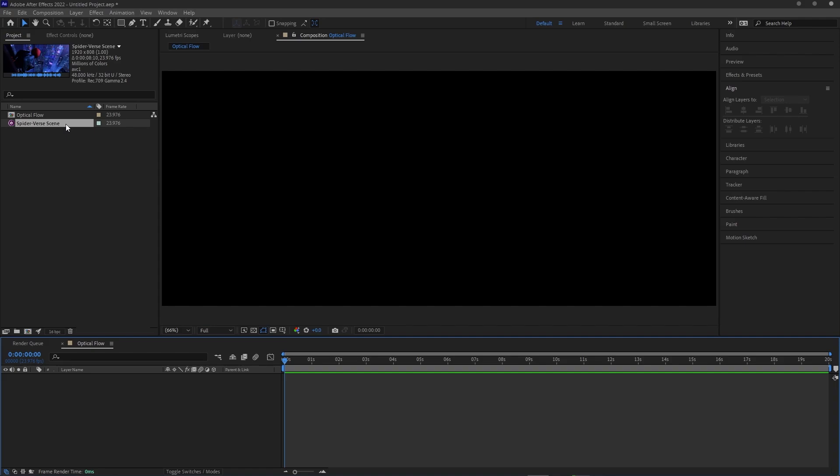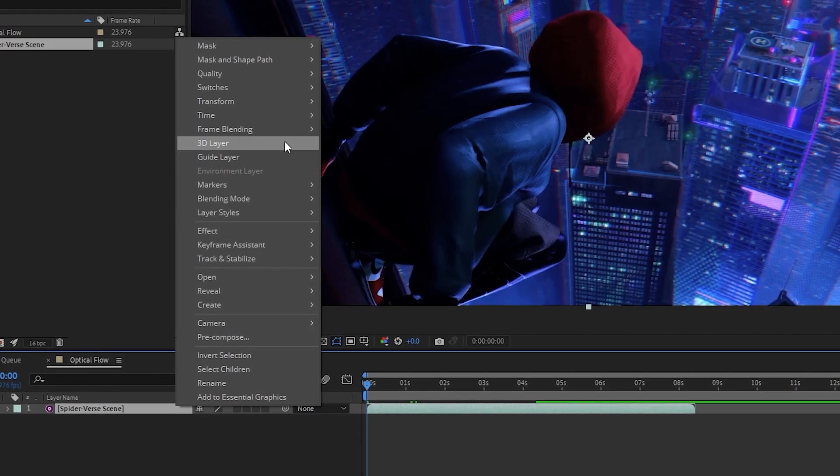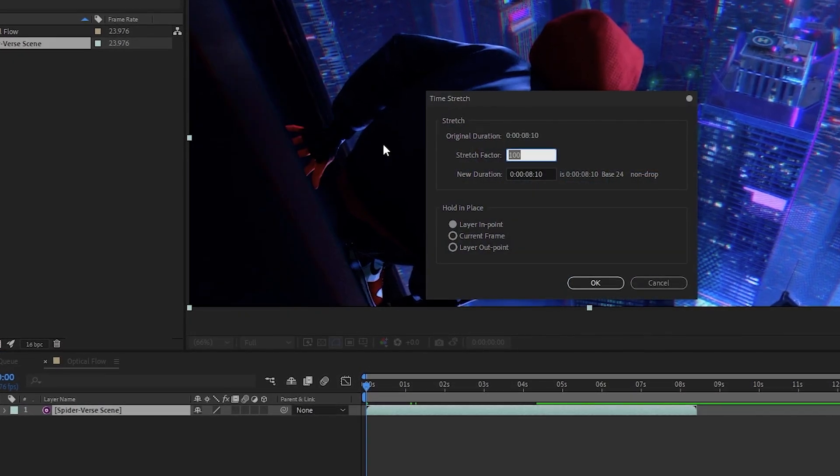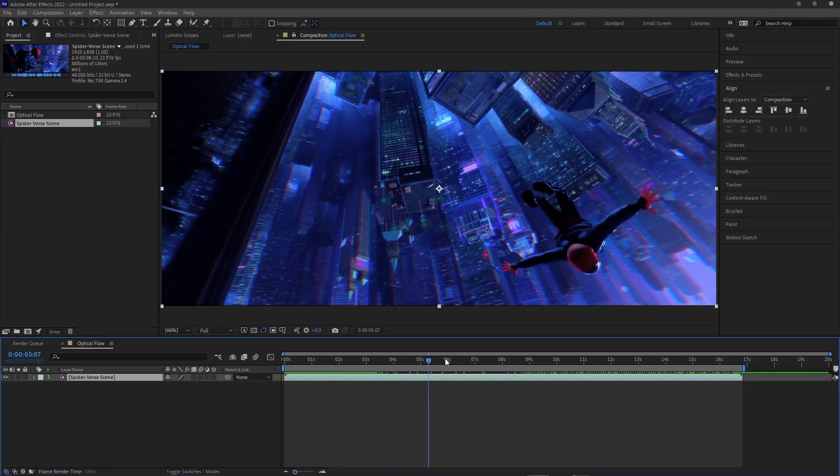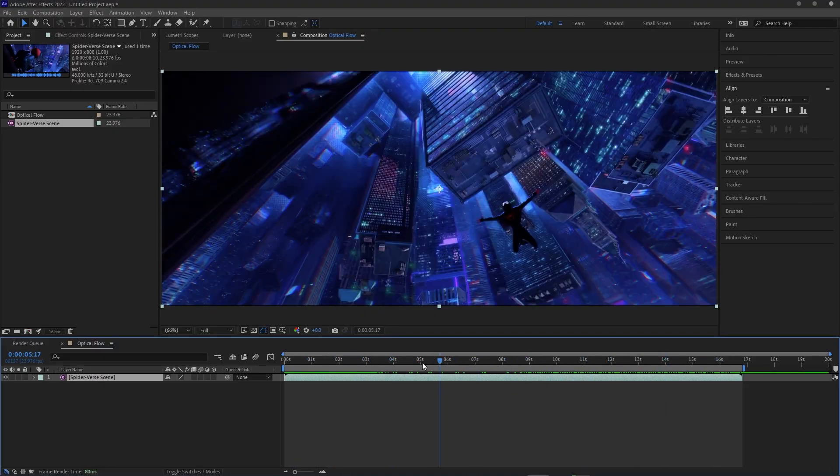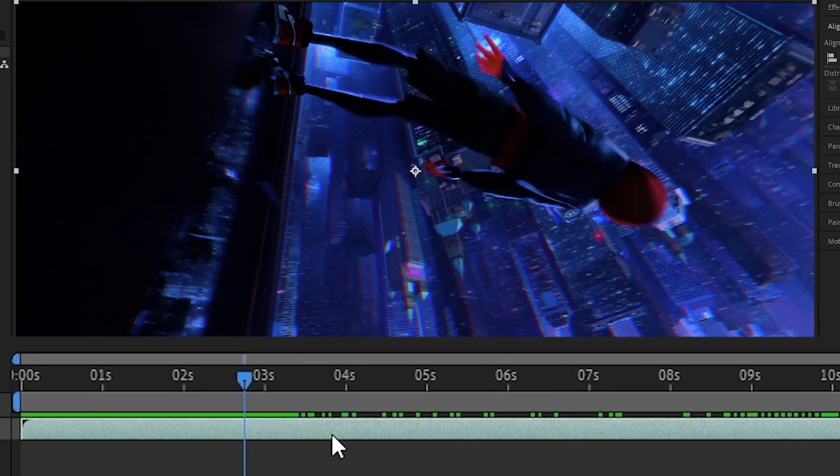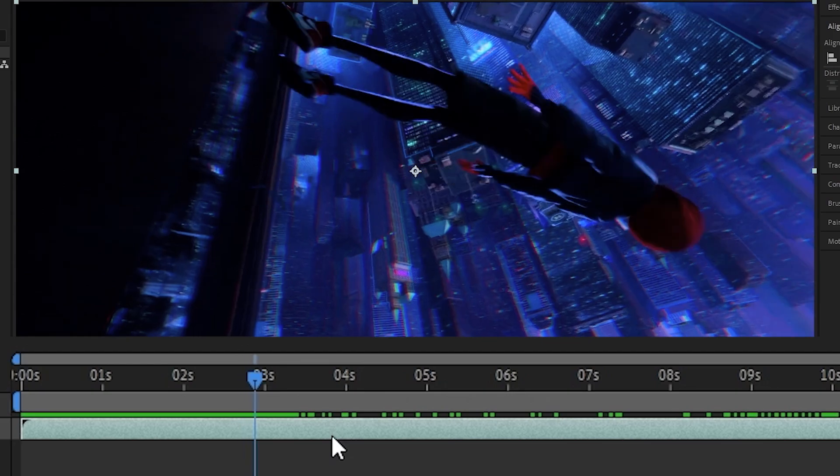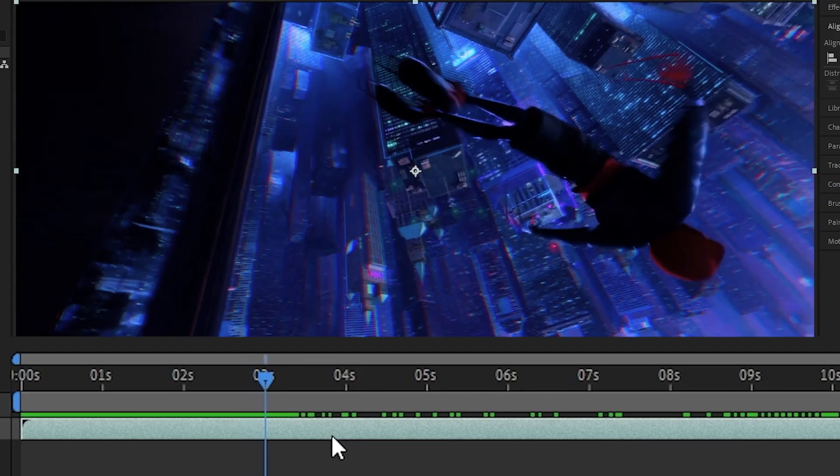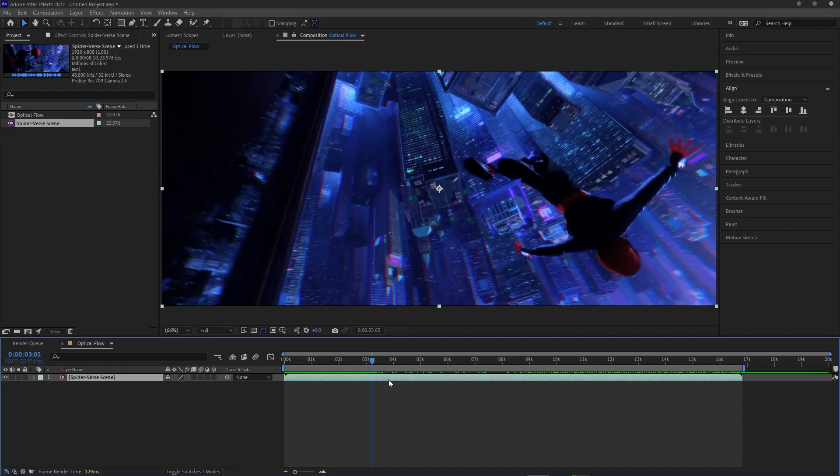To use Optical Flow to slow down our clip, all we need to do is drag it into a comp, make sure the composition is at least two times longer than the clip itself, then right-click the clip, go to Time, Time Stretch, and then stretch it to 200%. Now doing that alone is going to stretch the clip to twice as long, but if I step through frame by frame, you can see that it isn't interpolating frames. We get a real frame, then a paused frame, then a real frame, then a paused frame, and so on.